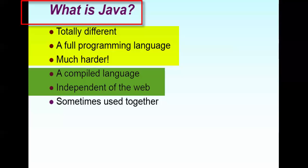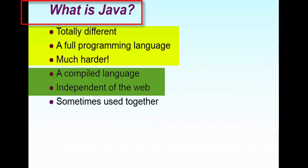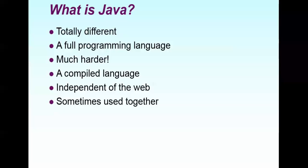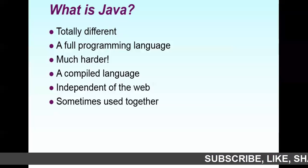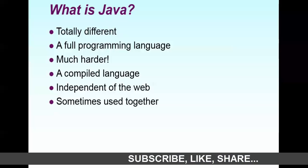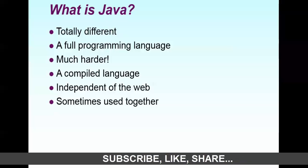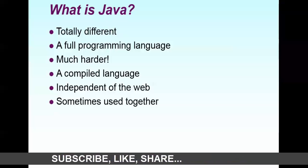And it is completely a programming language which has object-oriented concepts, which have so many things involved in it. But when it comes to JavaScript, just the name they have taken Java and script is added to it. So it is completely different. JavaScript and Java, you can't compare.